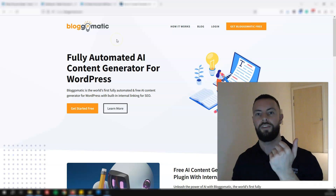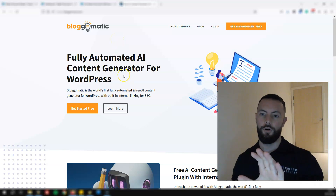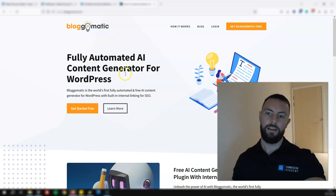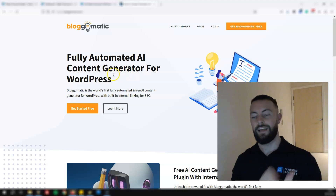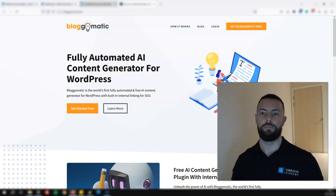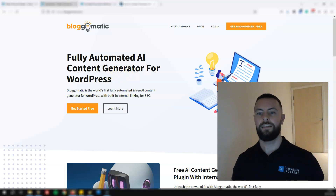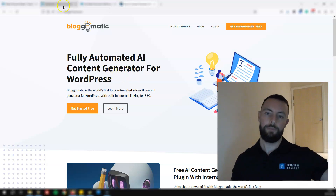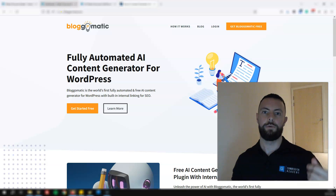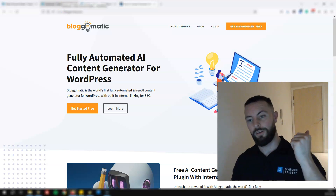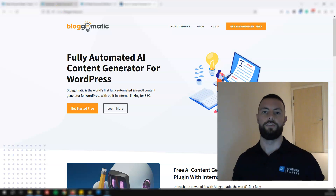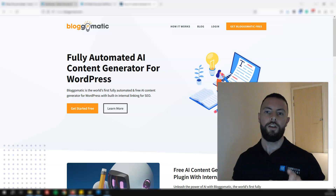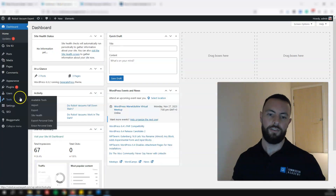This plugin is named Blog-o-Matic and it's absolutely unbelievable. You can add this to WordPress, import a list of keywords, and this plugin will automatically start creating content for them.